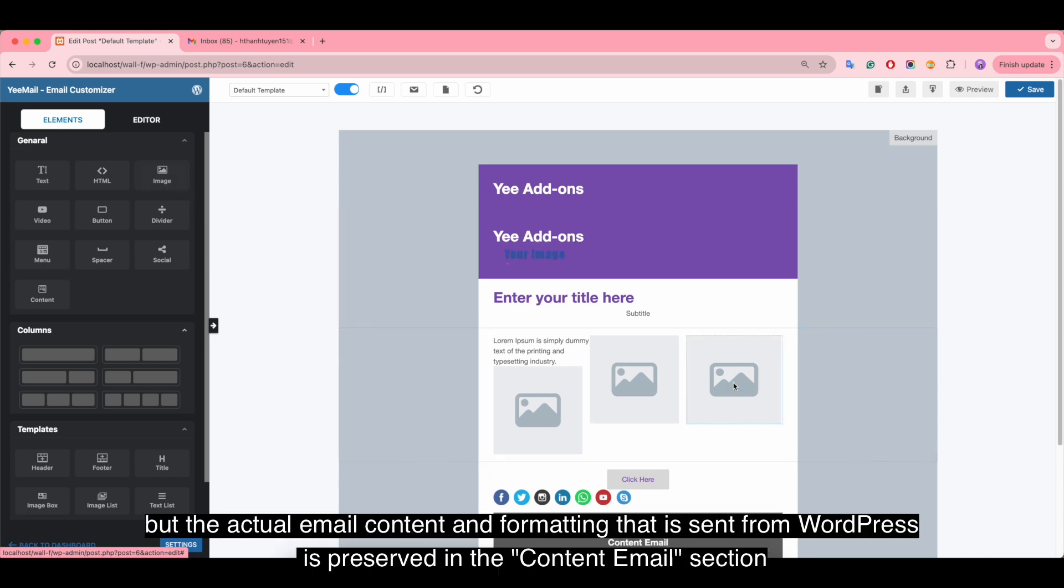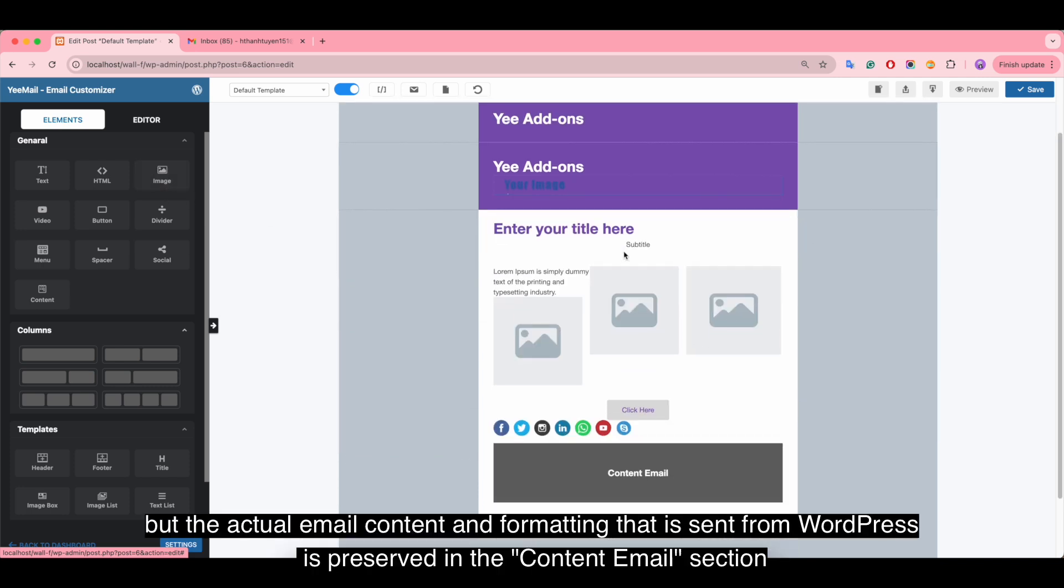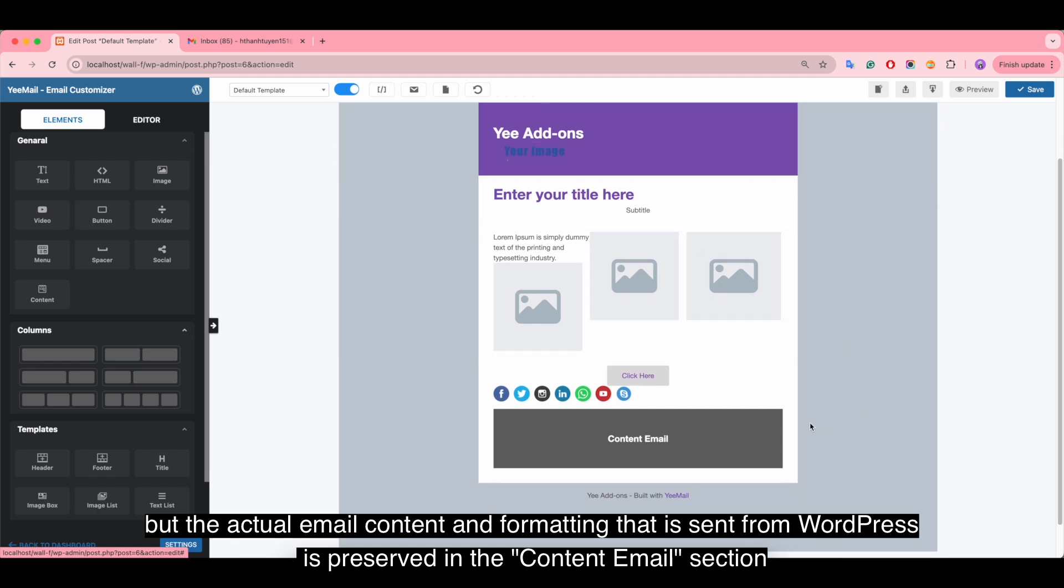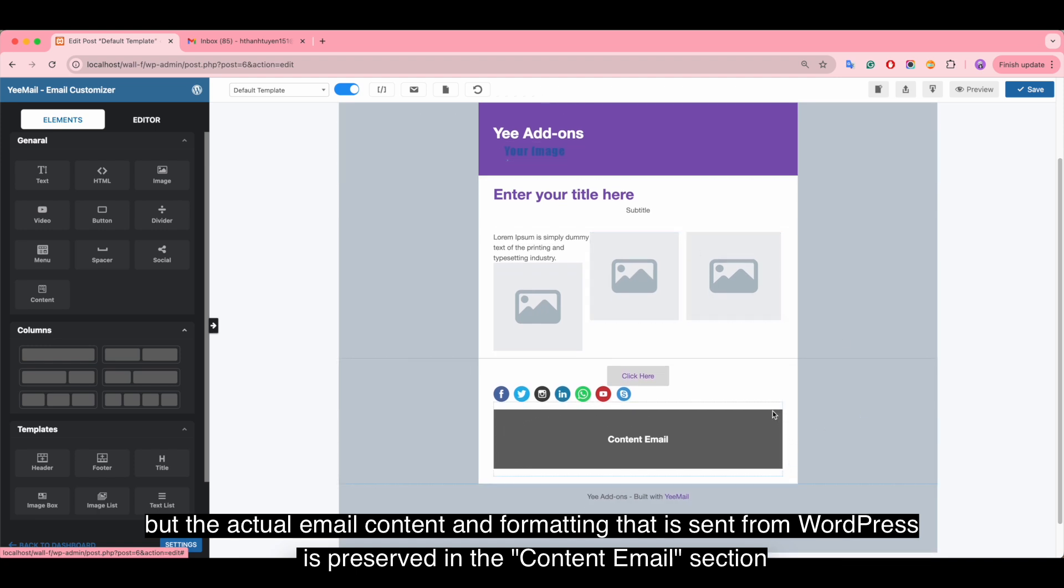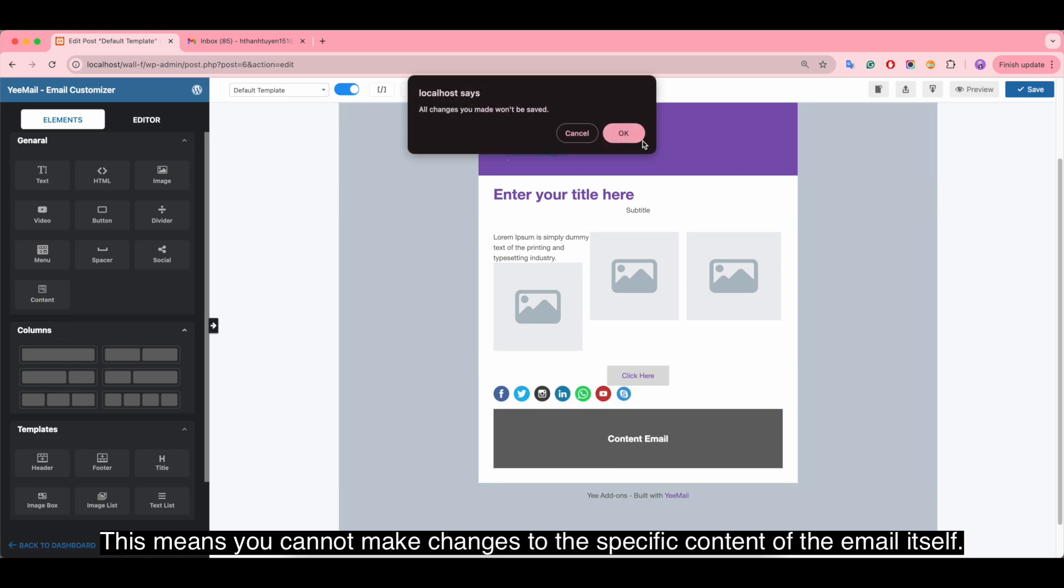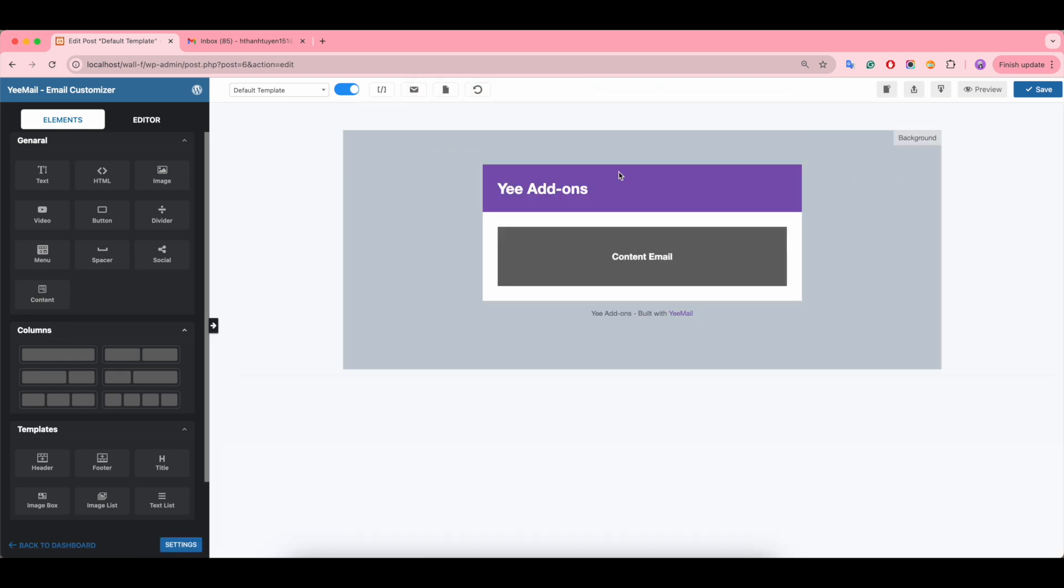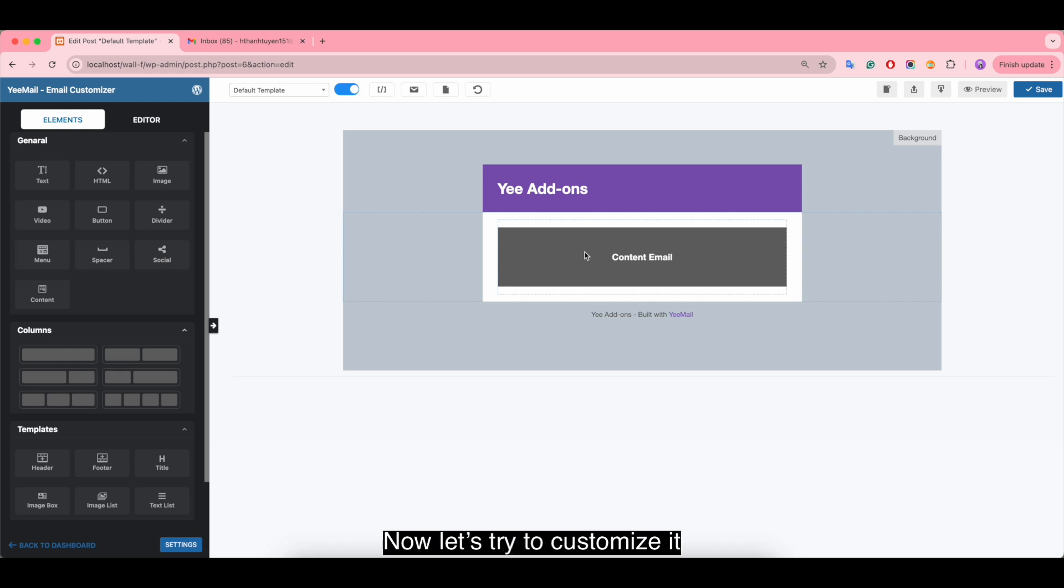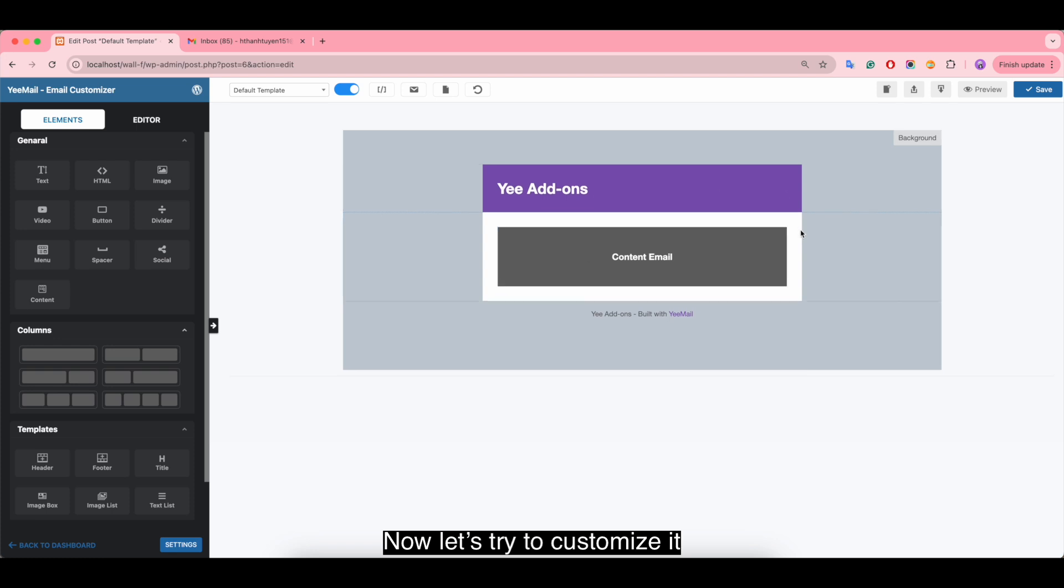But the actual email content and formatting that is sent from WordPress is preserved in the content email section. This means you cannot make changes to the specific content of the email itself. If you want to change the email content, use our pro version. Now let's try to customize it.